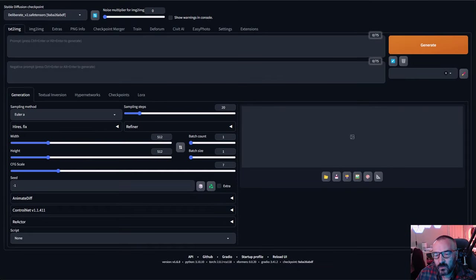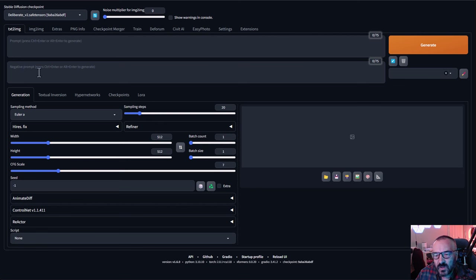Hello, in this video we're going to work on animations inside Stable Diffusion. We're going to use AnimateDiff and look at new ways we can improve our animations and make them much longer. Let's go ahead and start — first we need to install the necessary items for this project.